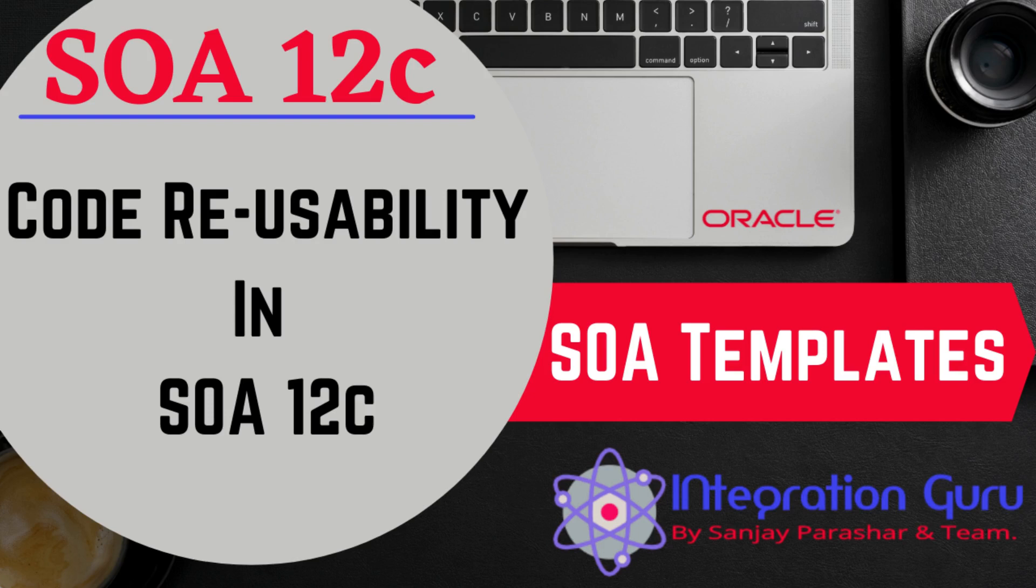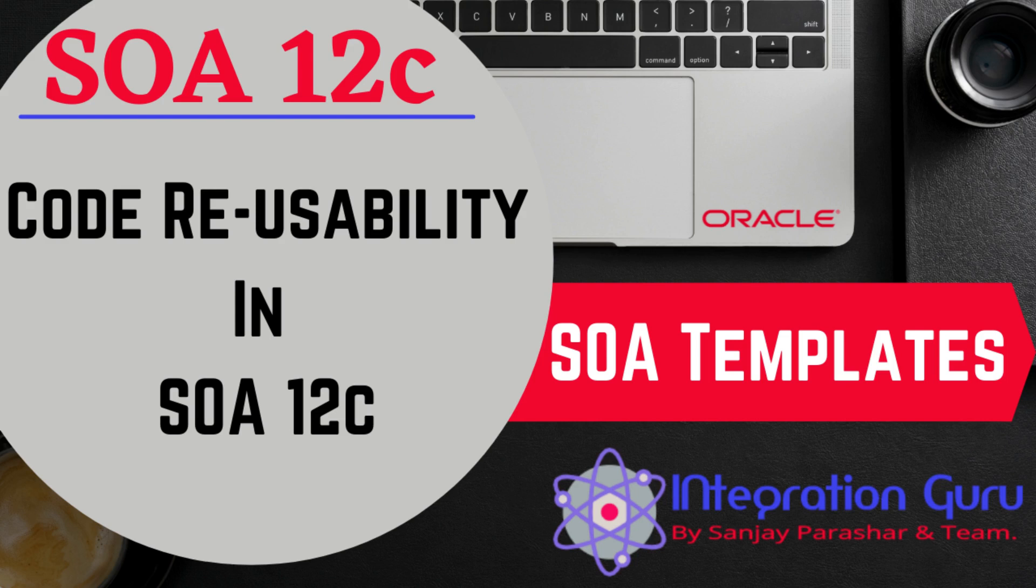Hello everyone, this is Sanjay Parashar. Welcome back to the channel and today we'll learn about templates and all of their types and levels in Oracle SOA 12c.